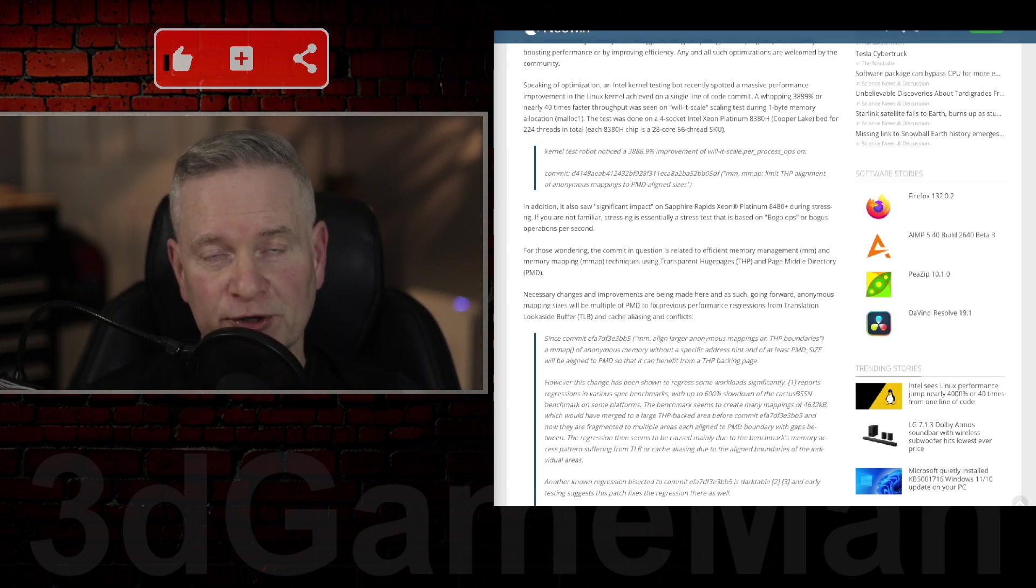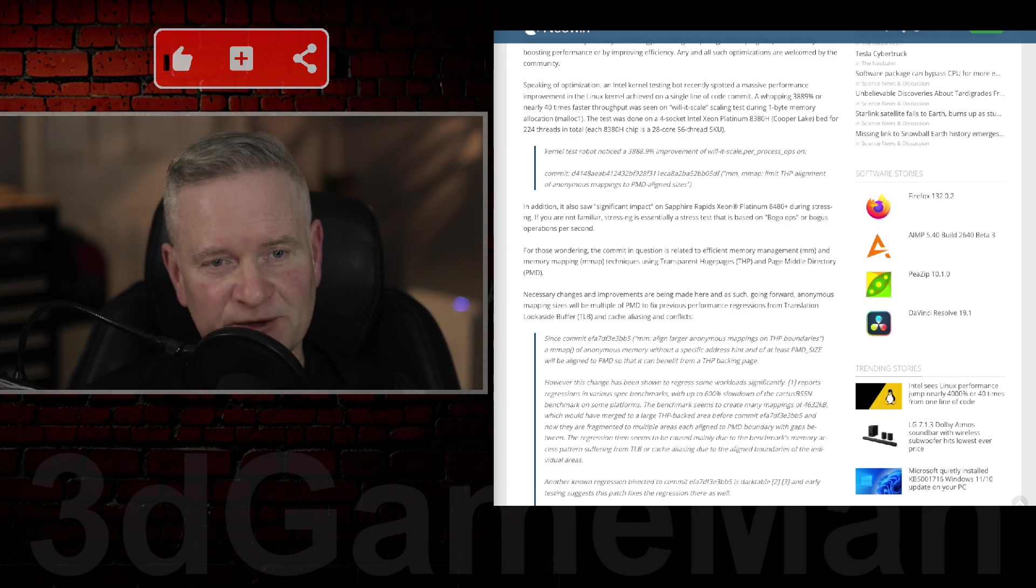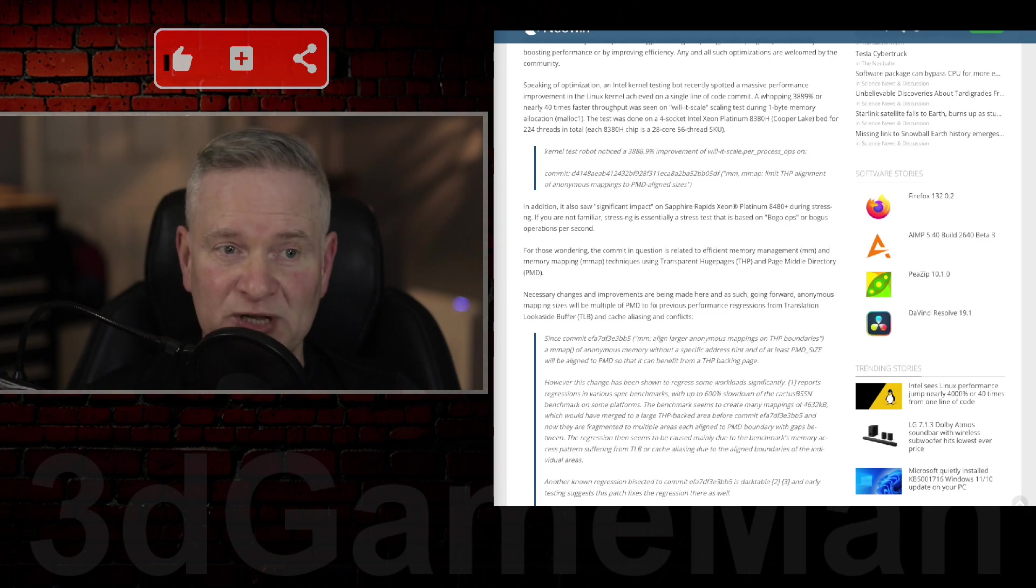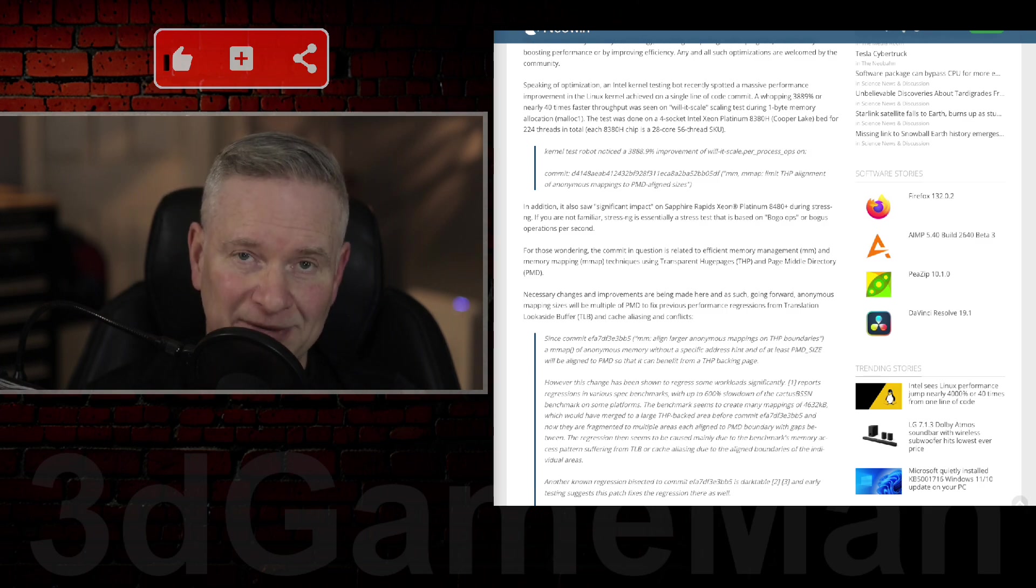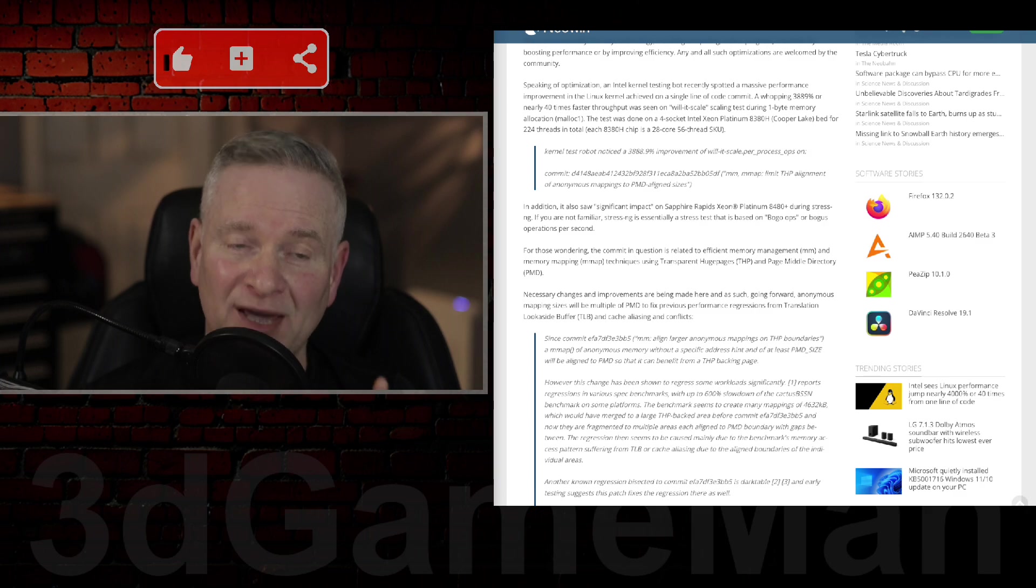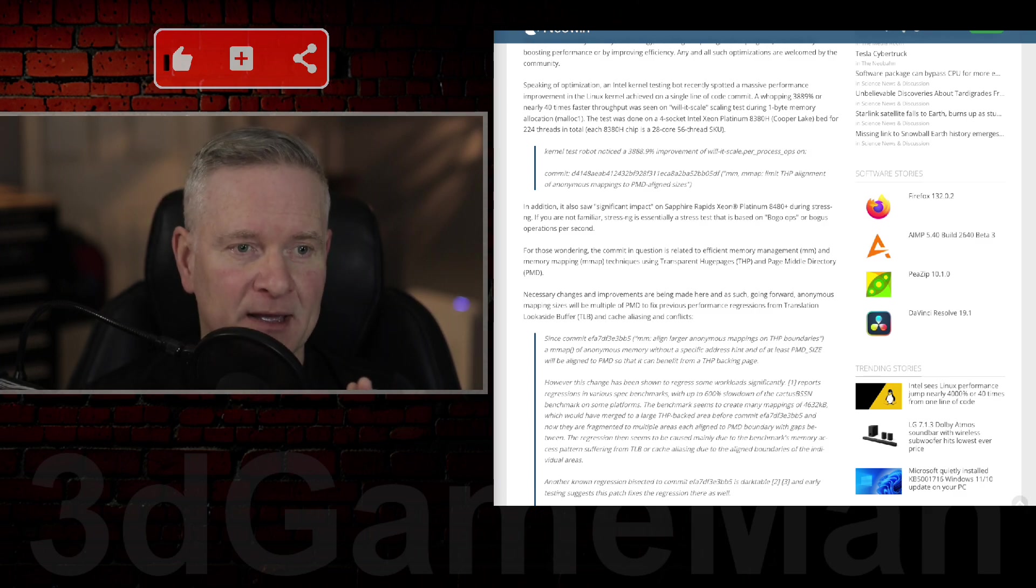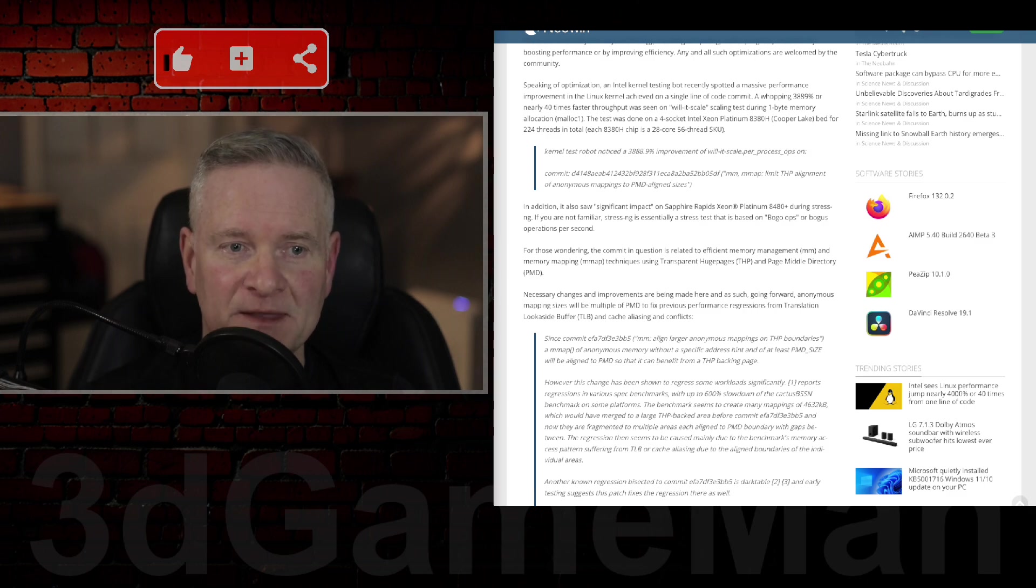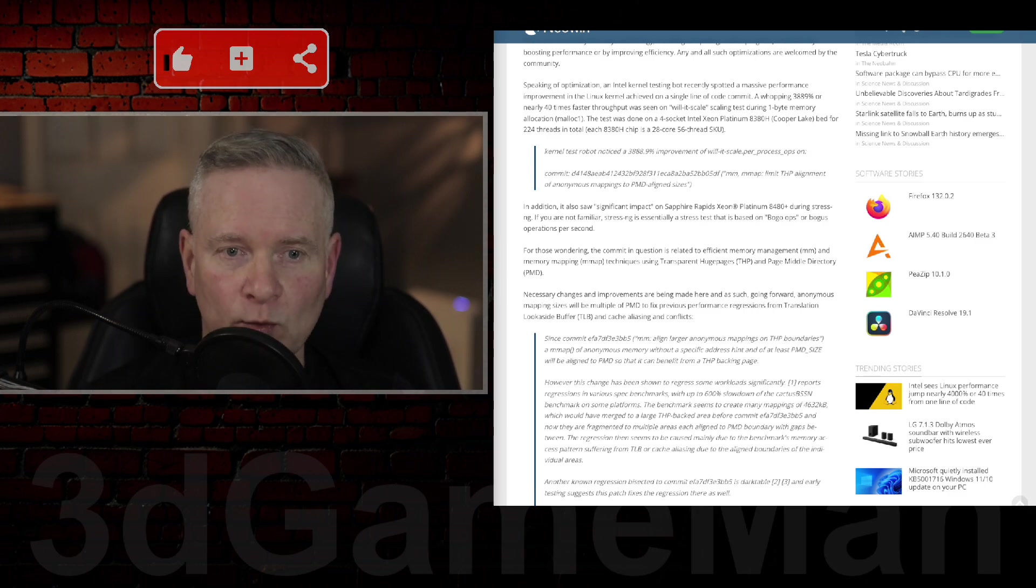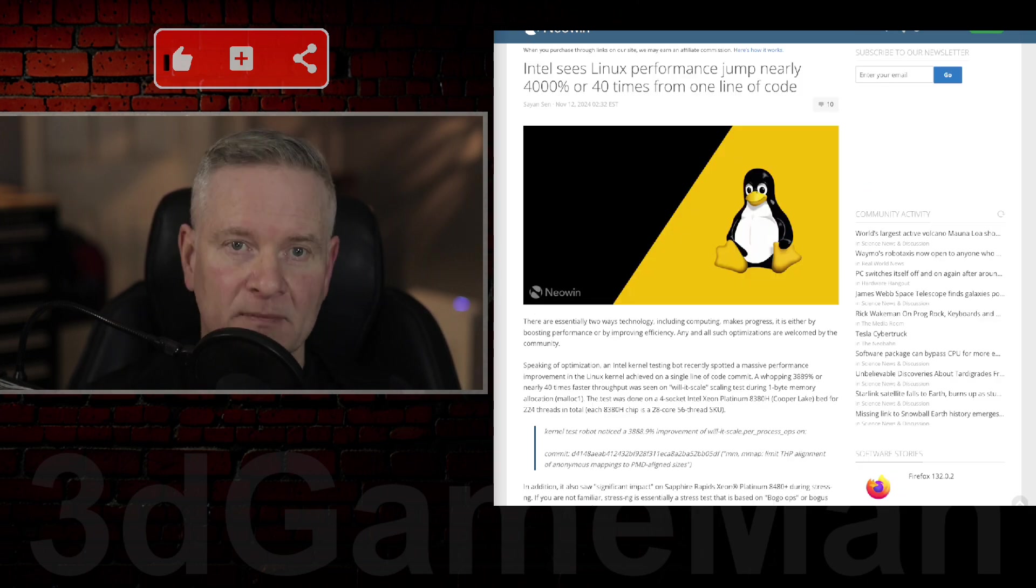Now, it is very important to note that this specific change led to a substantial performance boost, but in a particular test case. The real world impact may vary depending on the specific workload and hardware configuration.